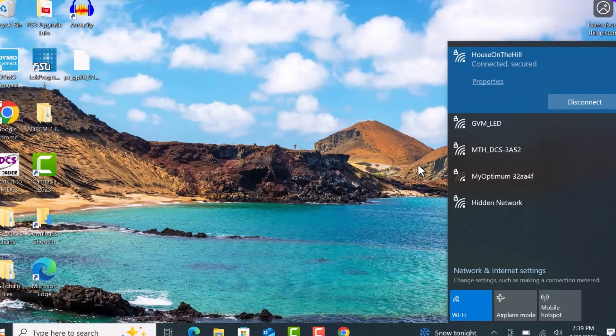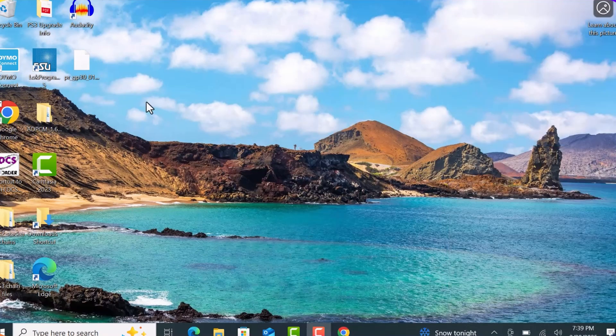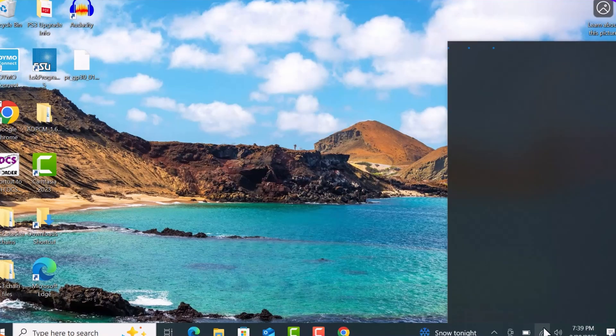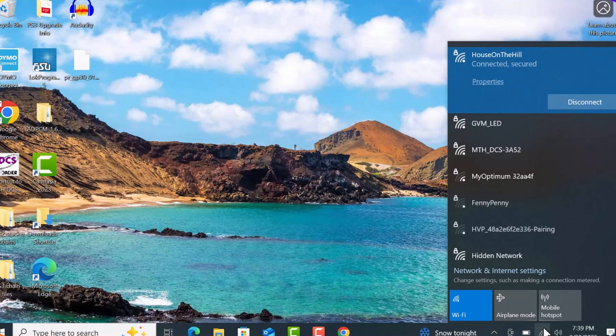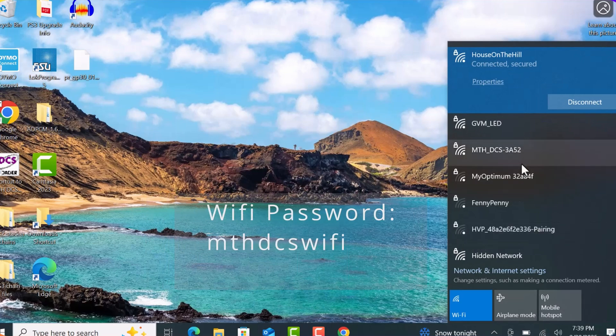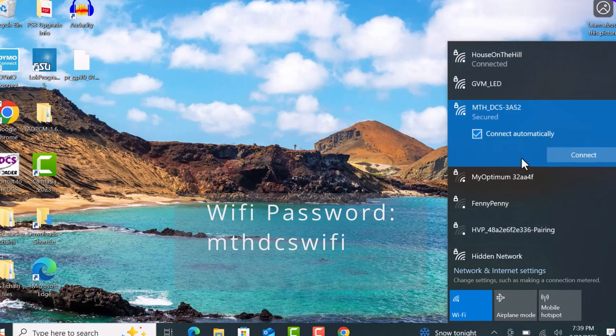Then switch your computer or tablet's Wi-Fi network to the WTIU's network, which will start with MTH-DCS.